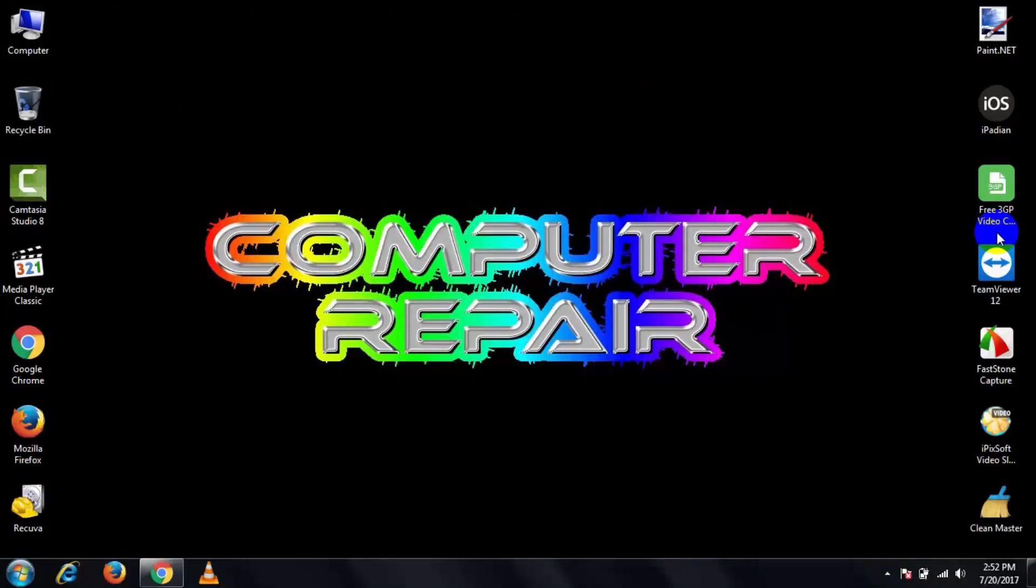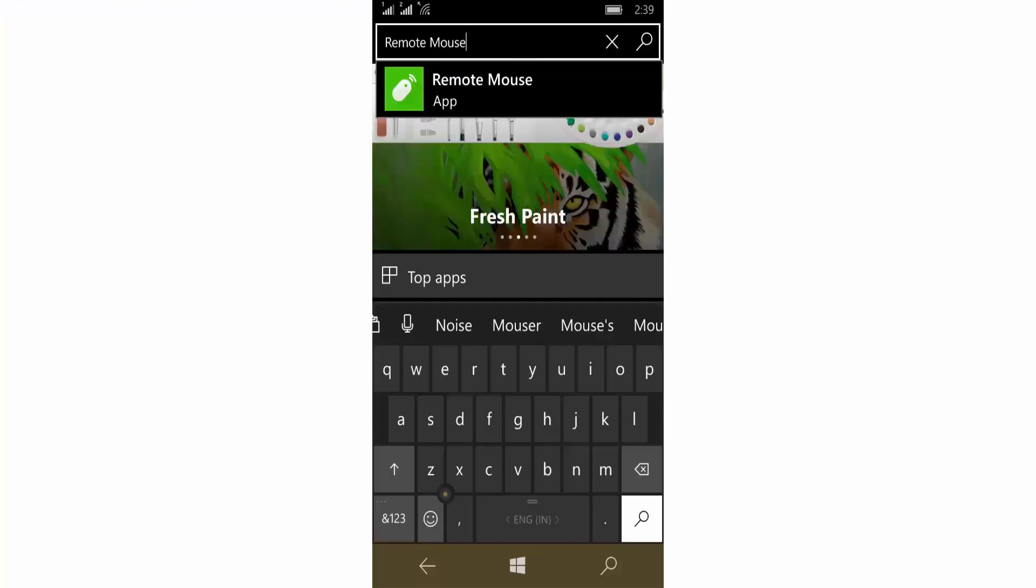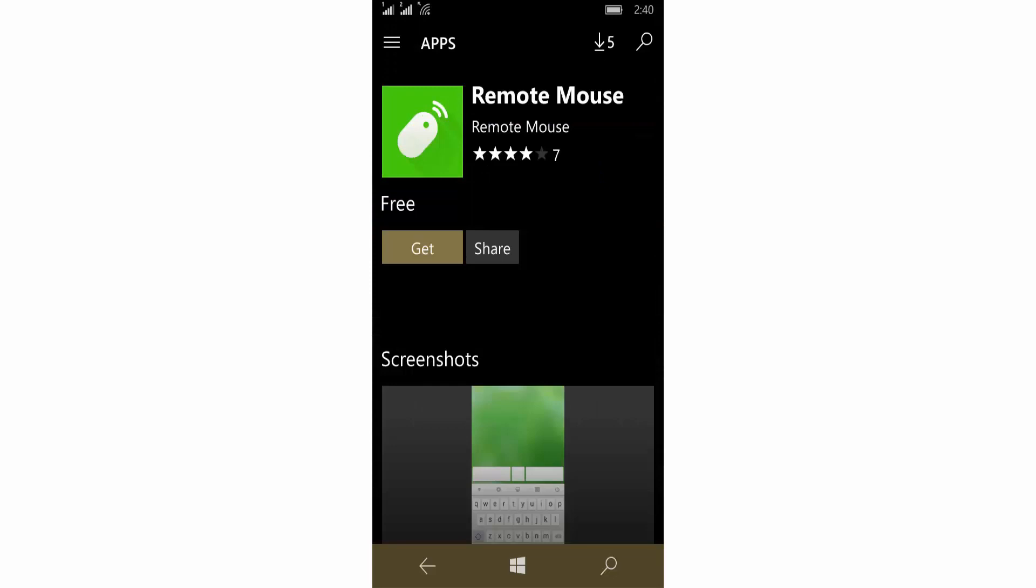To do that, you need two software. At first, open your phone's Play Store and search Remote Mouse and install it on your phone.